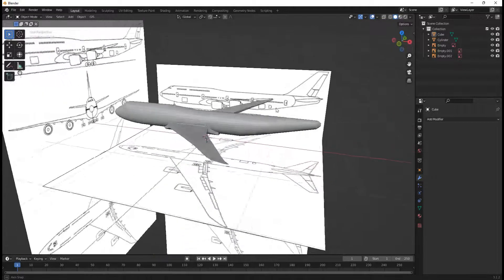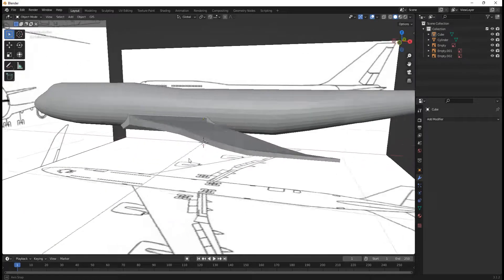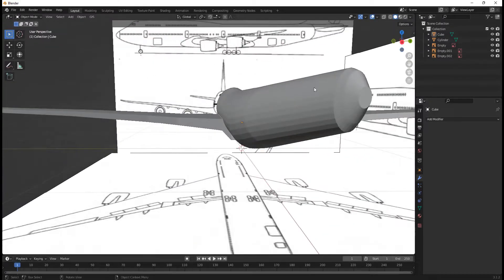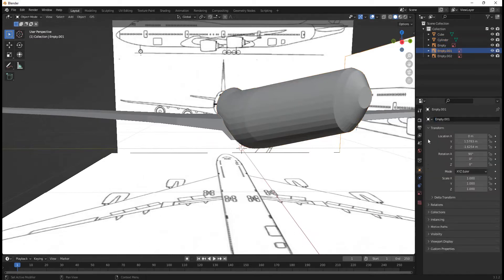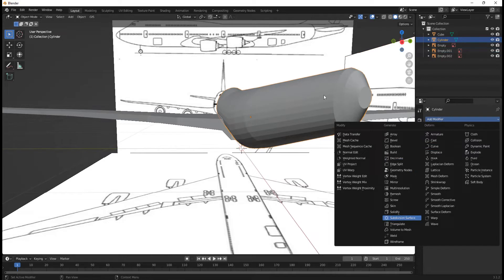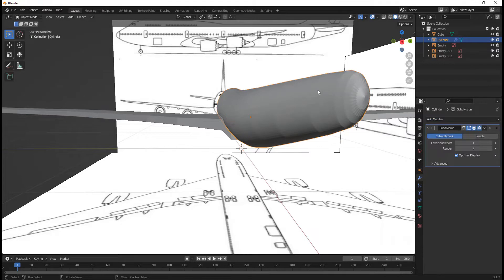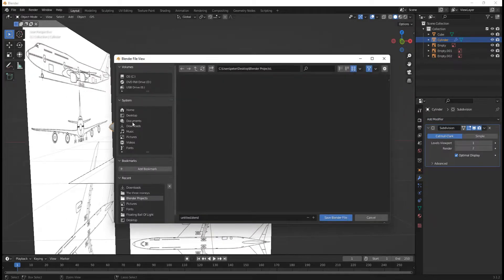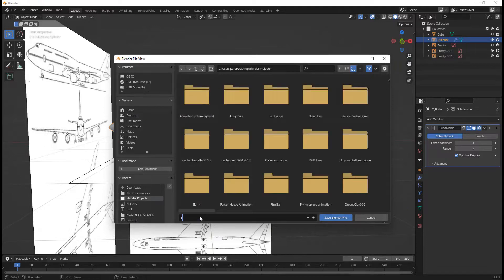So we have a nice glider right here — a very un-aerodynamic glider. Is un-aerodynamic even a word? It is very not aerodynamic. If I go to the modifier section and add a subdivision surface modifier on the fuselage, we can smooth this out a little bit — if my computer will load. And now we have a very smooth 747, because a very choppy one would not be very good. I'm just going to name this Boeing 747-8 Tutorial dot blend and save this.